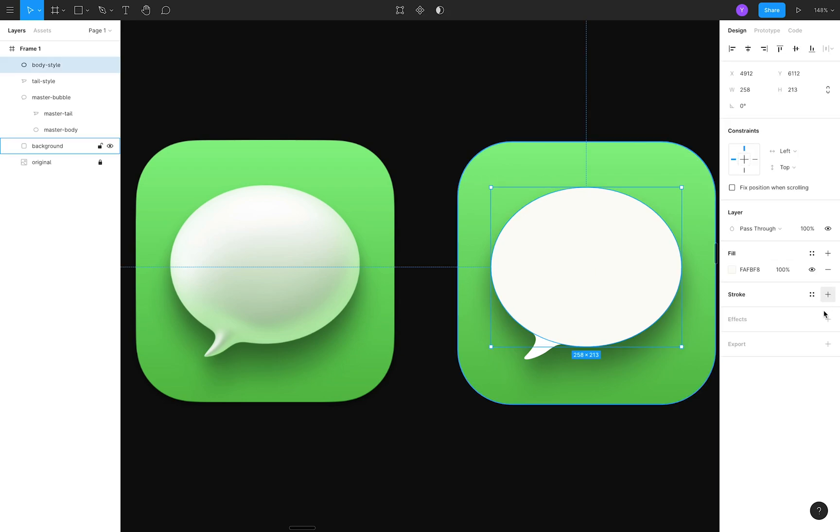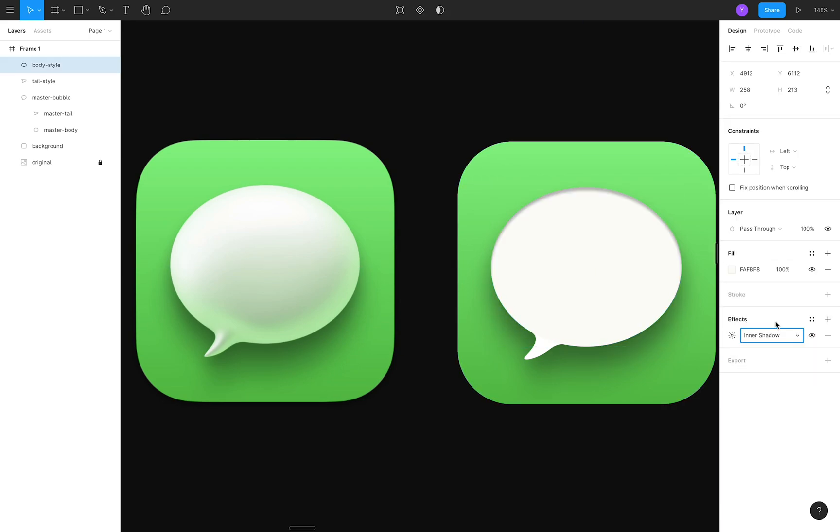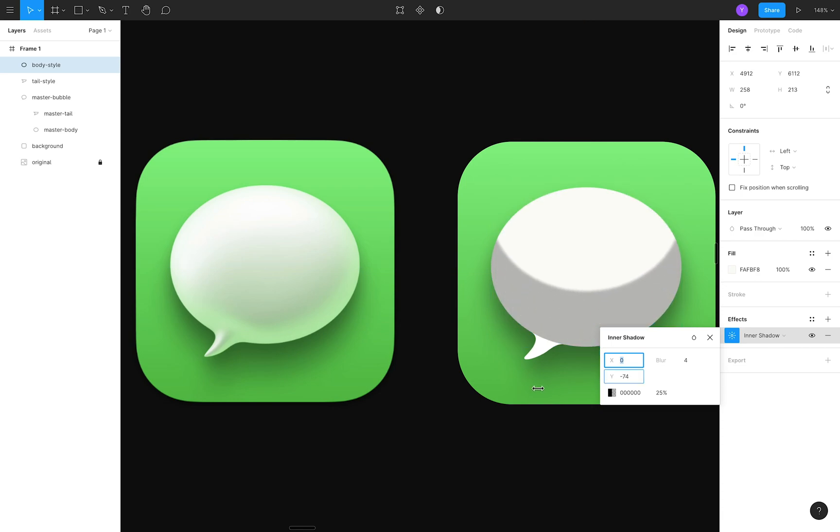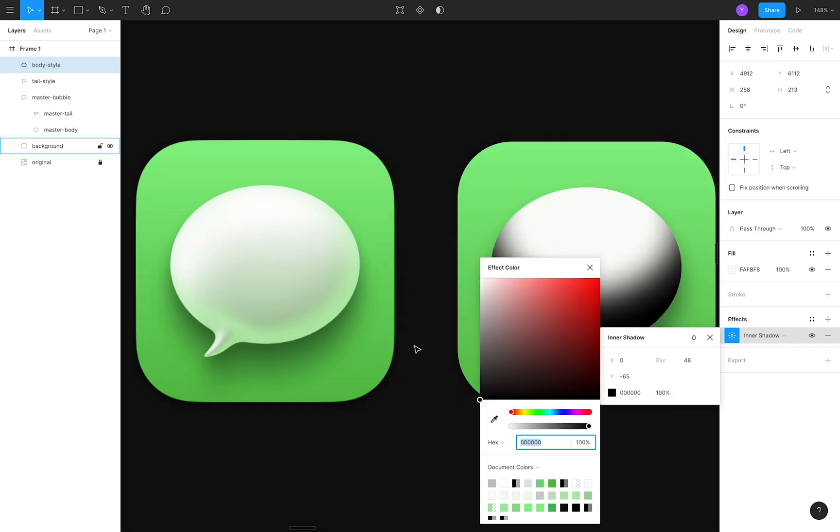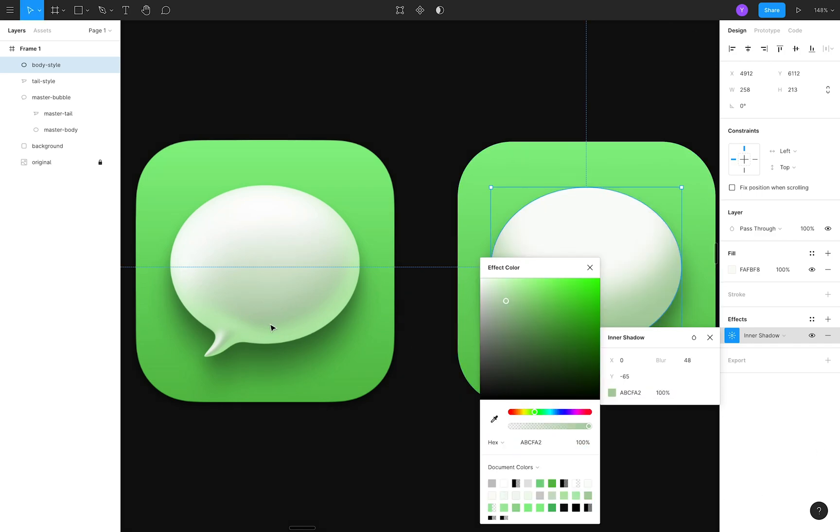For my version, I'll create the gray inner shadow first. I'll give it a large negative vertical offset, so it comes up from the bottom, and increase the blur drastically to match the look on the left. Then I'll use the eyedropper tool to grab the shadow's color.